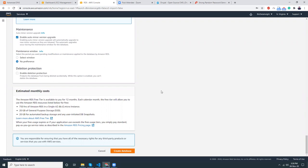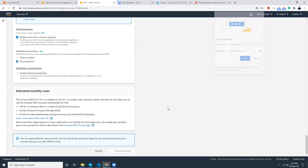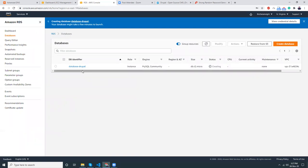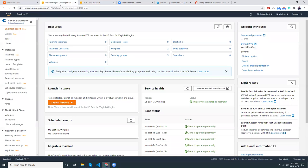Enable auto minor version upgrade. For deletion protection — I'm not going to enable it now because I'll delete this RDS when my testing is done. But for a production environment I suggest you always check deletion protection, so no one can accidentally delete it. Now go to create the database. This takes around 10 minutes to initialize, so while it's creating let's go configure our EC2 — switching to the EC2 tab.